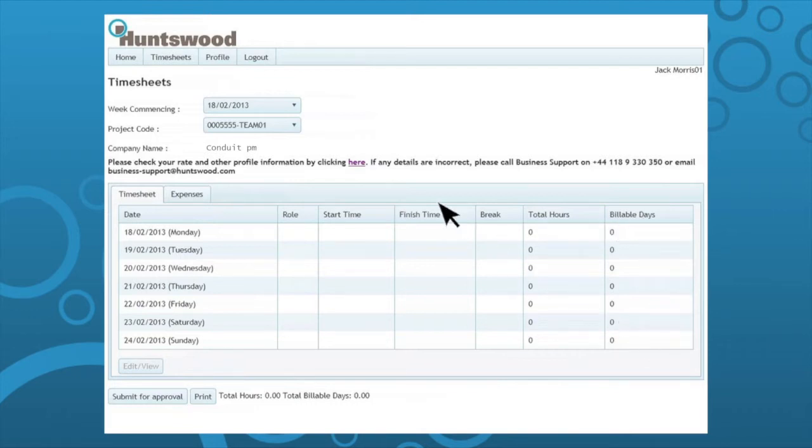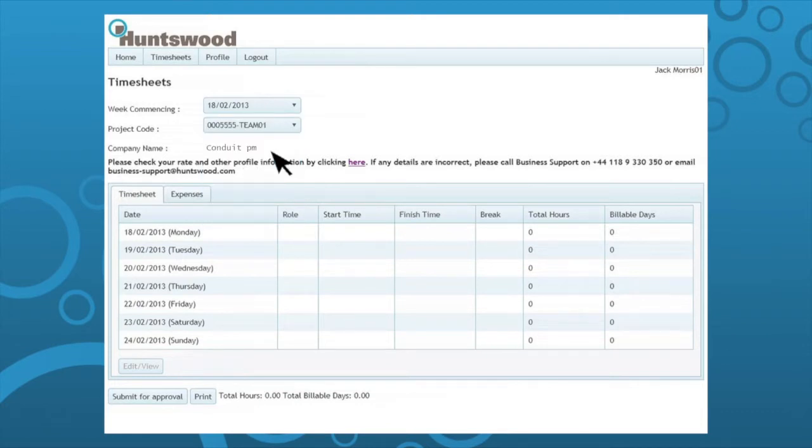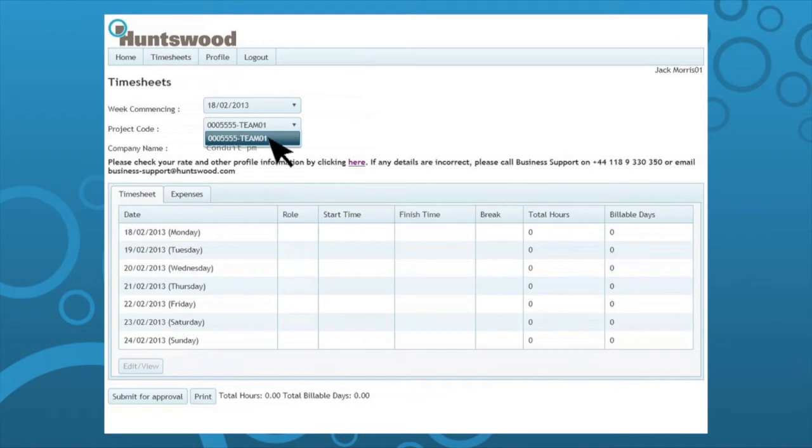In order to update these details, first select week commencing and then your project code. Then select a day from the table and click edit view.